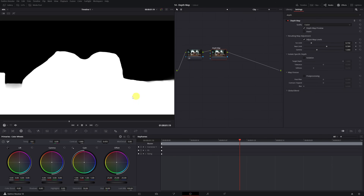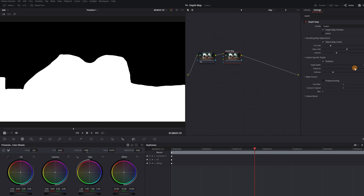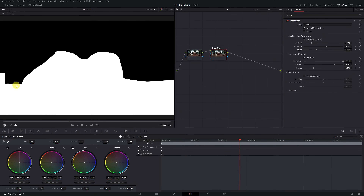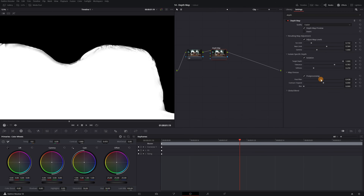We can further improve the selection by using the option 'isolate specific depth.' Activating the isolation option achieves greater separation between the person and the background. By modifying the tolerance and softness, we can adjust the selection more precisely — increasing the tolerance can fix some errors in the selection. If you want the selection edges to be smoother, we can adjust this in the map finesse, creating a gradient or blur at the edges. Activating post-processing creates a blur at the edges, and in the post-filter adjustment we can increase or decrease this gradient. I recommend using the refinement option for better results.